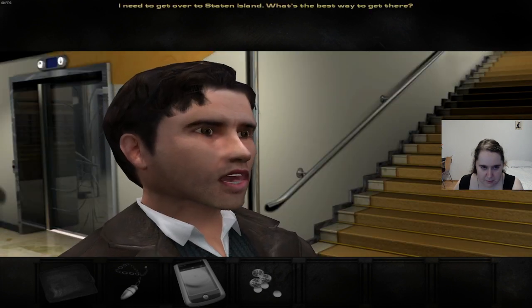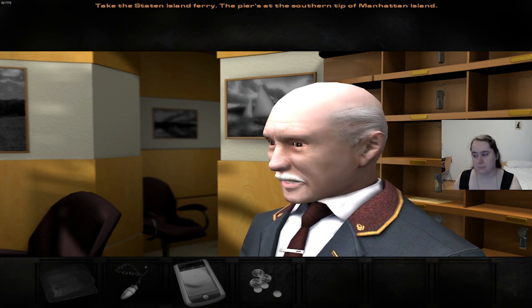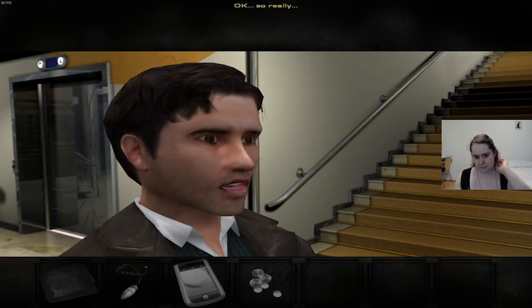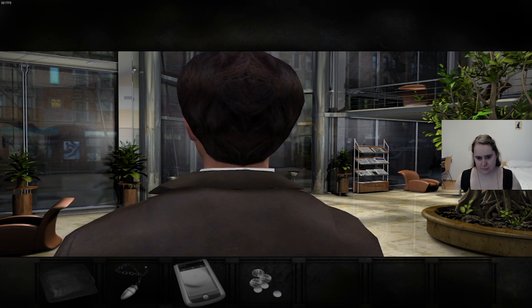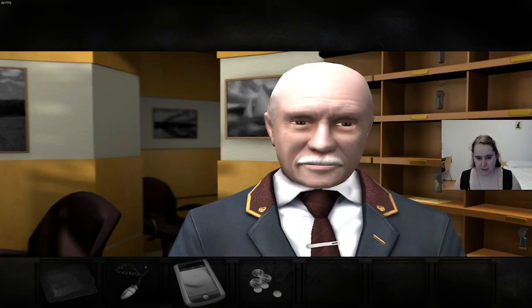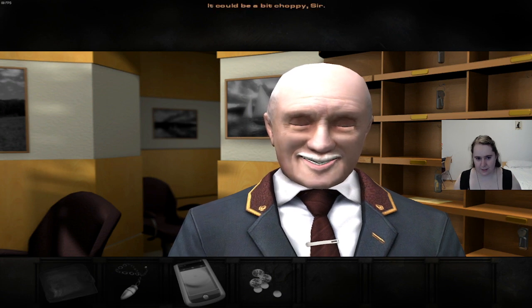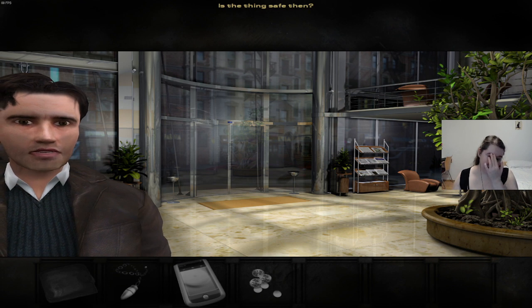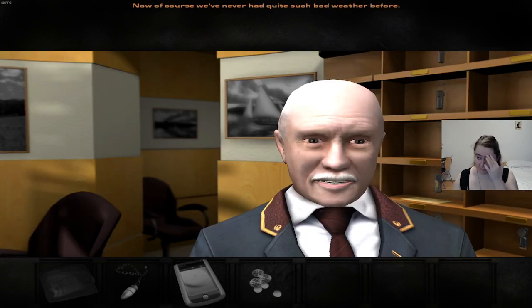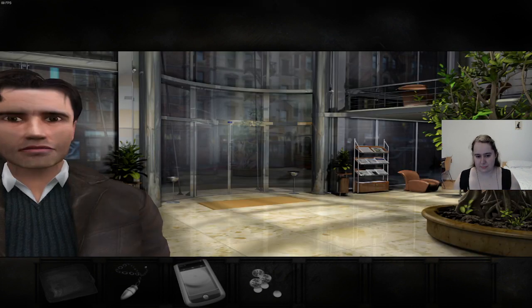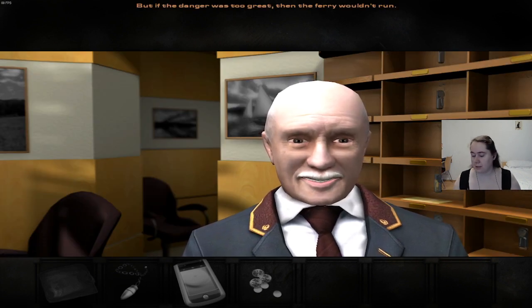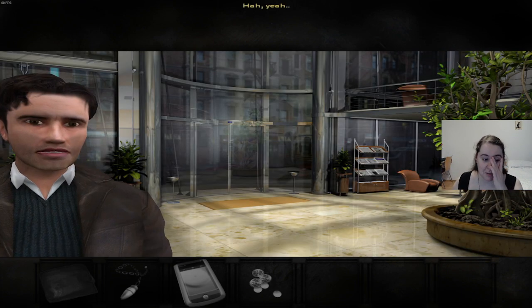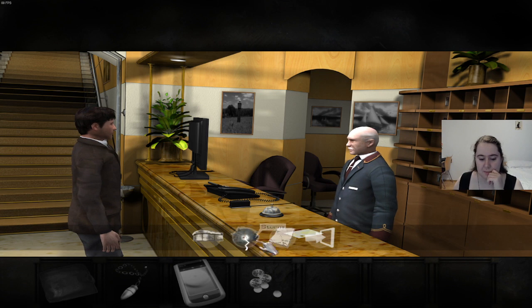I need to get over to Staten Island. What's the best way to get there? Take the Staten Island Ferry. It departs at the southern tip of Manhattan Island. Take the ferry, huh? That's what he said. Well that sure won't be much fun in this weather. It could be a bit choppy, sir. Is it... I mean, is that thing safe then? Now of course, we never had quite such bad weather before. But if the danger was too great, then the ferry wouldn't run. Why is our character such a wick? Oh my god, it's just a ferry. I guess I'll hope for the best, huh? Just get on the fucking boat.